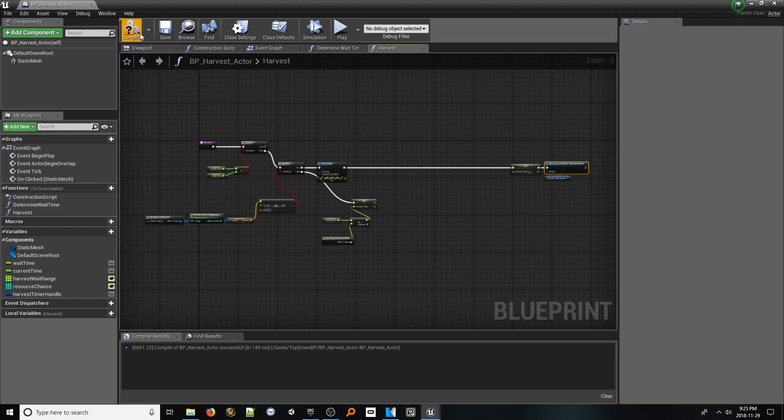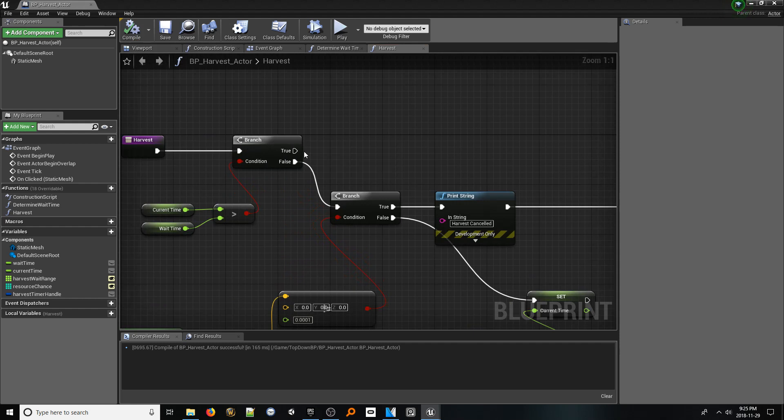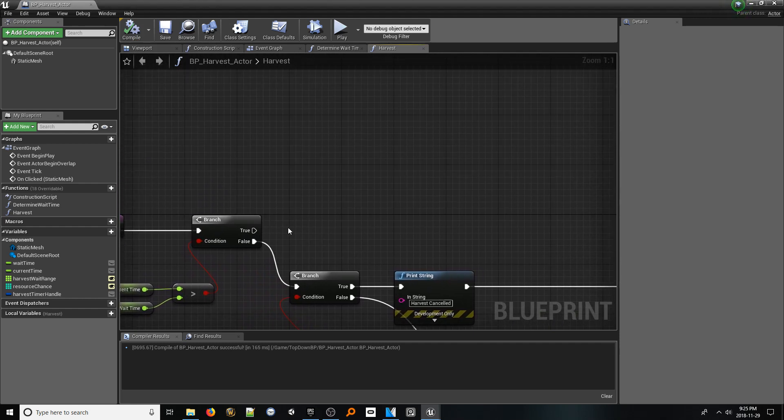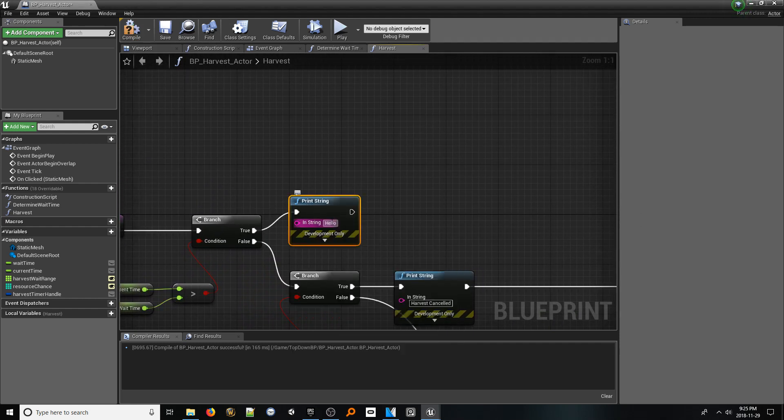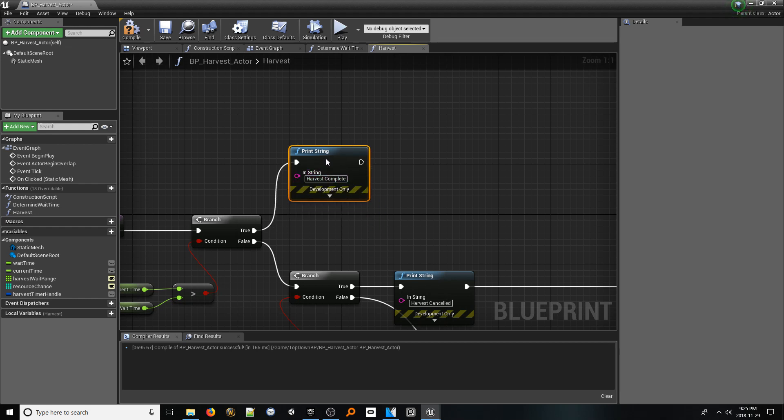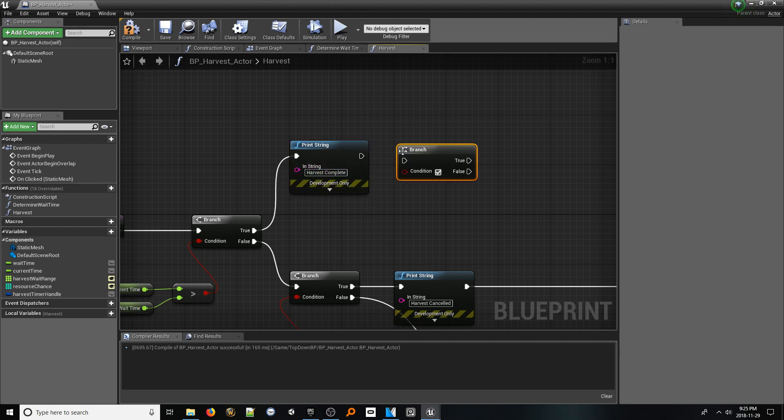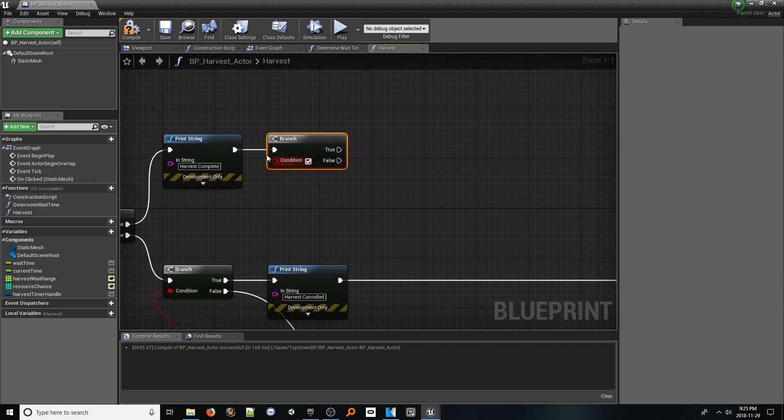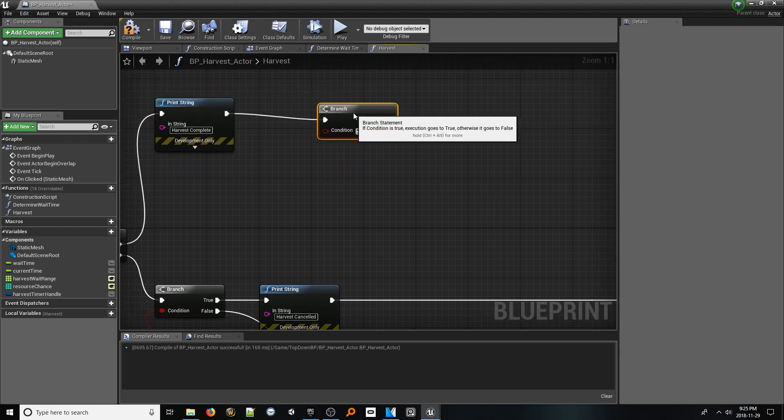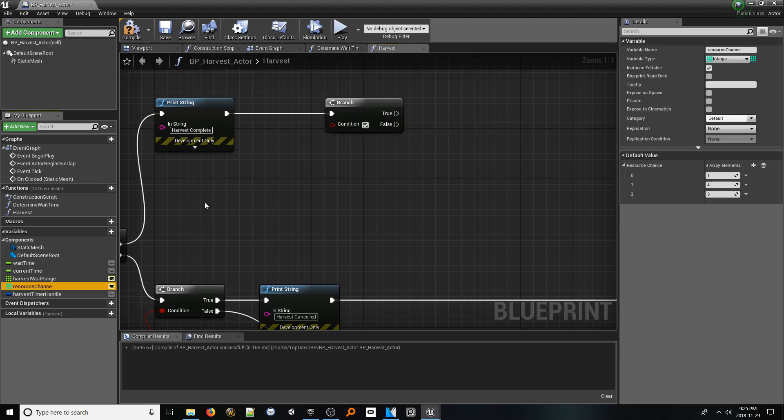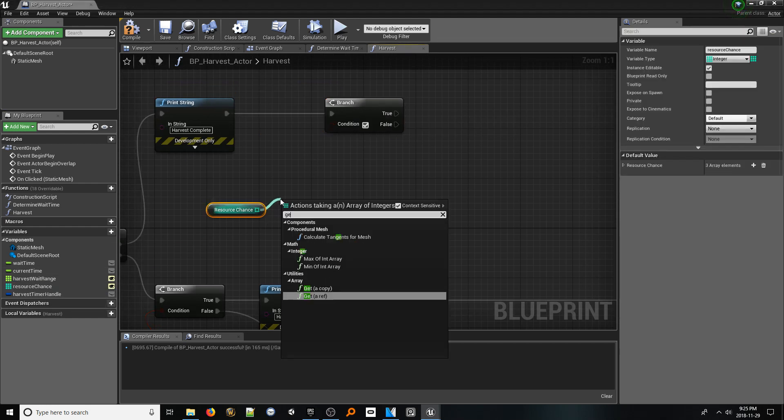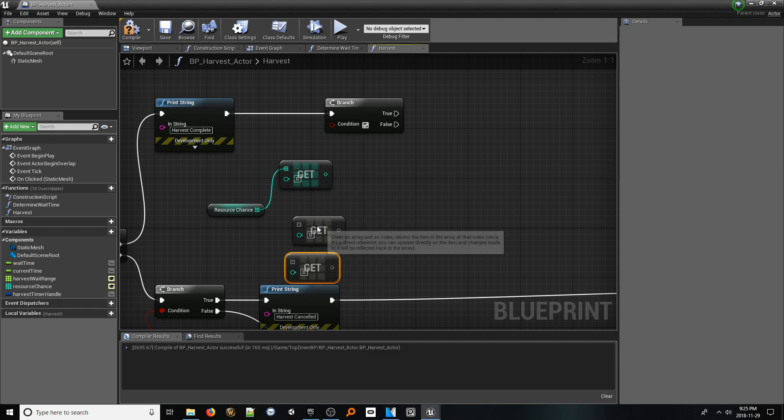Let's jump all the way back to the first branch. From the true pin, which represents a completed harvest, add a print string node that says harvest complete. From that, add a branch. This branch will determine whether we actually get something from this node. Drag in a get reference to our resource chance array. From it, add three different get nodes, each one representing one of the three indexes that comprise the array.